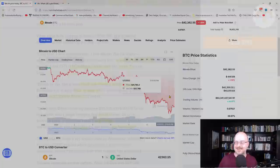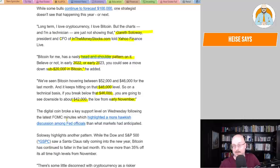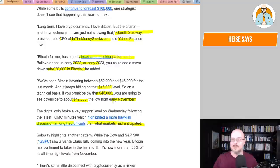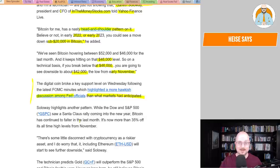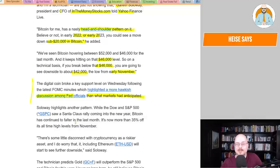TA is pretty much what a lot of these cryptos is all they have, everyone. That's just how it works, guys. The digital coin broke a key support level on Wednesday following the latest FOMC minutes, which highlighted a more hawkish discussion among Fed officials. That's then what the market anticipated. So crypto is no longer an uncorrelated asset. It's tied to the market. It's responding to the Fed. Guys, that's it. There you go. So isn't it meant to be a hedge against the market? Isn't it meant to be an alternative way to invest? Not really anymore, it doesn't seem.